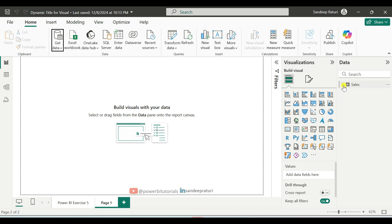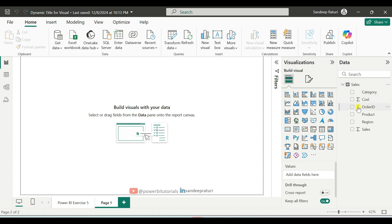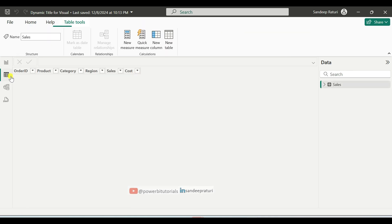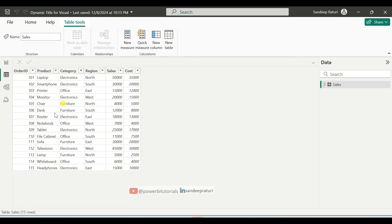As you can see the data has been loaded successfully into Power BI Desktop. And if you want to see the data, click on Table View. And here you can see the data. Now click on Report View.